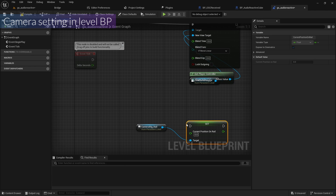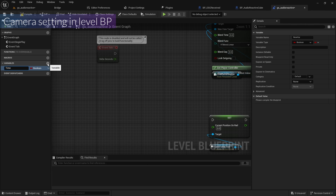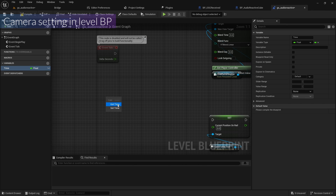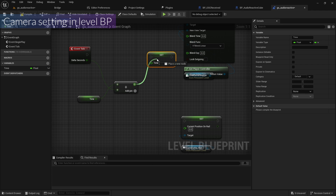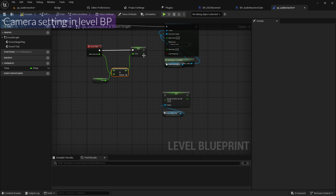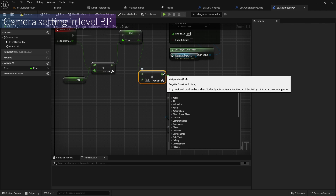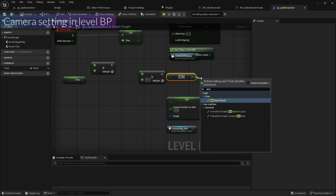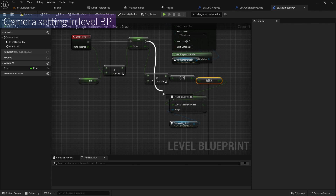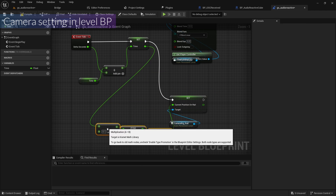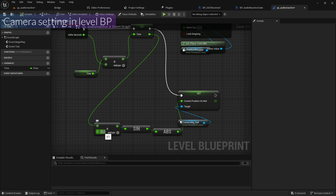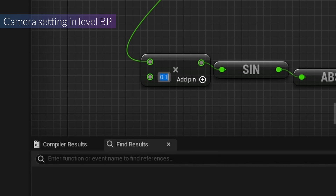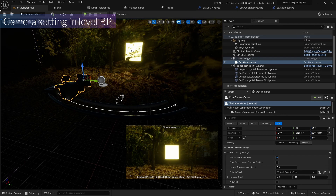I'll add a new float variable called Time. On Event Tick, I'll get Time, add the delta seconds, and set Time. Then I'll multiply by 0.1, run it through Sine (Radians), and take the Absolute Value, connecting it to the camera rig's position on the layer. To change the animation speed, adjust the multiplier value. Compile and save.